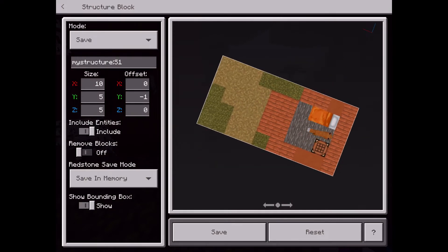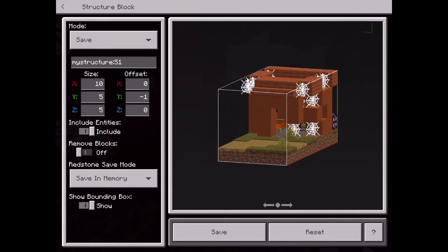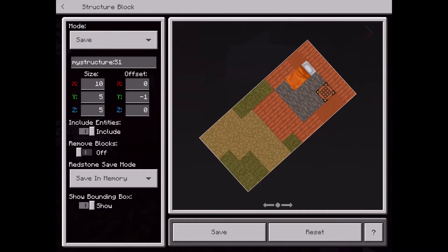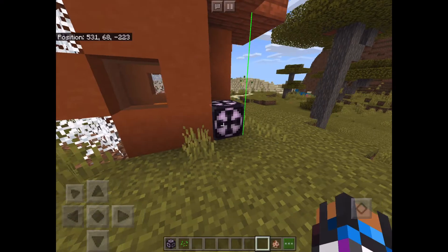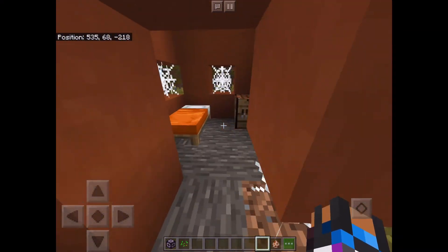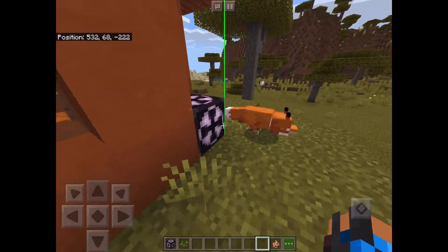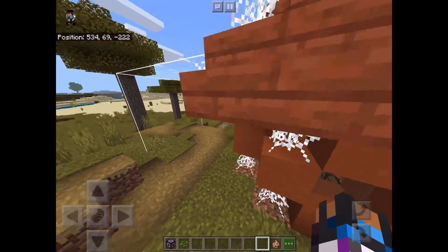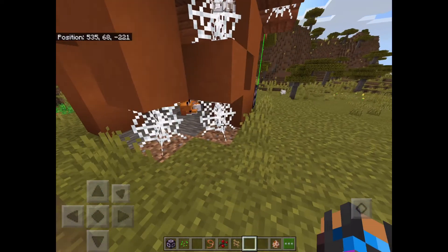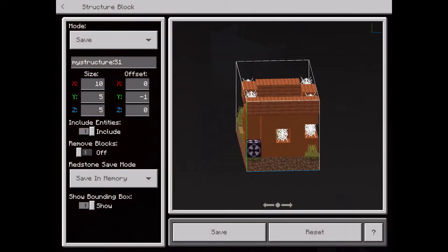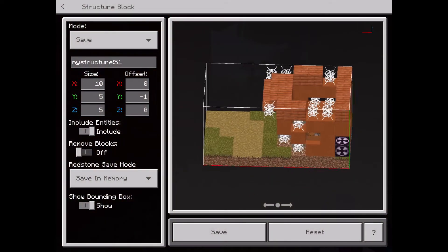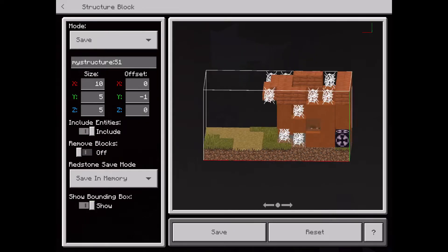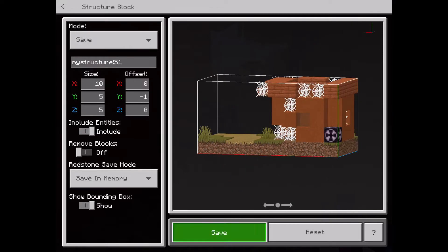Include entities — so if we go ahead and look inside, you can see the fox is actually moving inside our structure box, which is pretty neat. You can also choose whether or not to remove blocks, so we can only take the fox if we wanted to. The fox disappeared — he's not inside our range anymore. But yeah, you can move entities if you wanted. So save in memory, show bounding box — that's just basically the box that surrounds the entire thing. And now we can hit save and we're good to go.